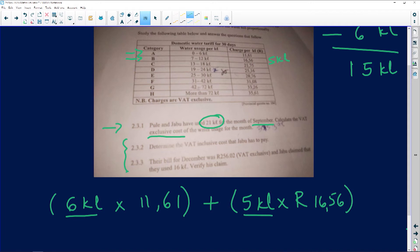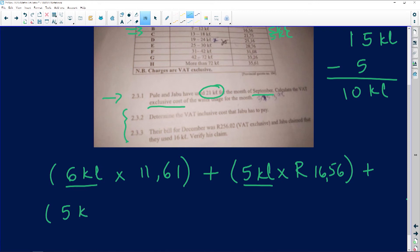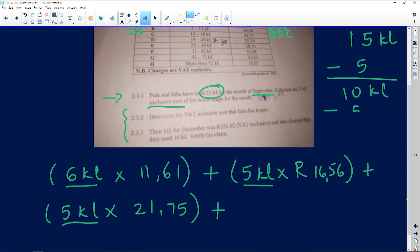Now that I've used those five, I subtract again from my total, leaving me with 10 kiloliters. The next bracket says between 13 and 18 — I'm going to pay R21.75. 18 minus 13 is five kiloliters, so for the next five kiloliters I'm going to pay R21.75. Five kiloliters at R21.75.